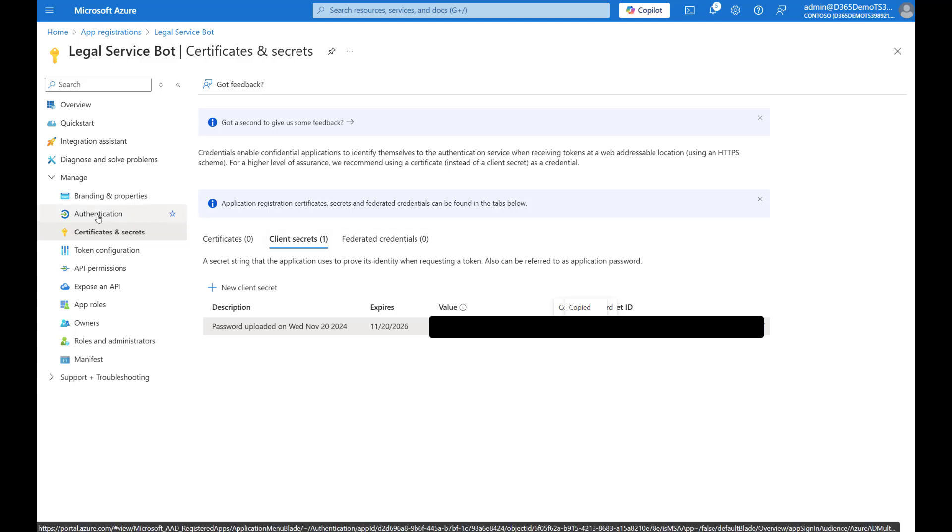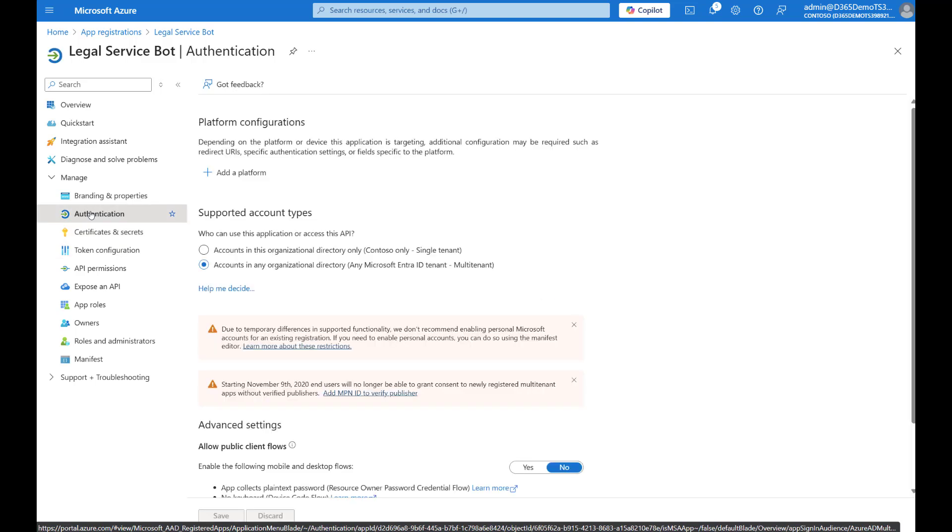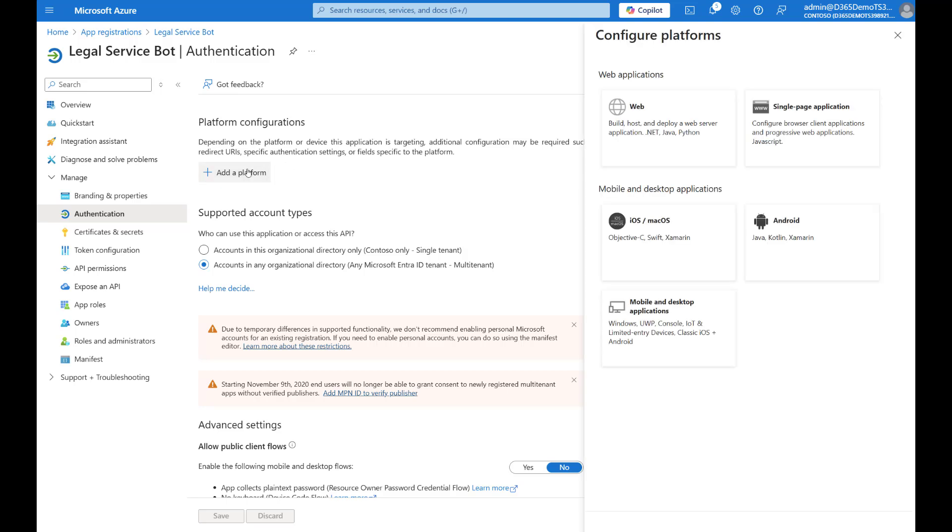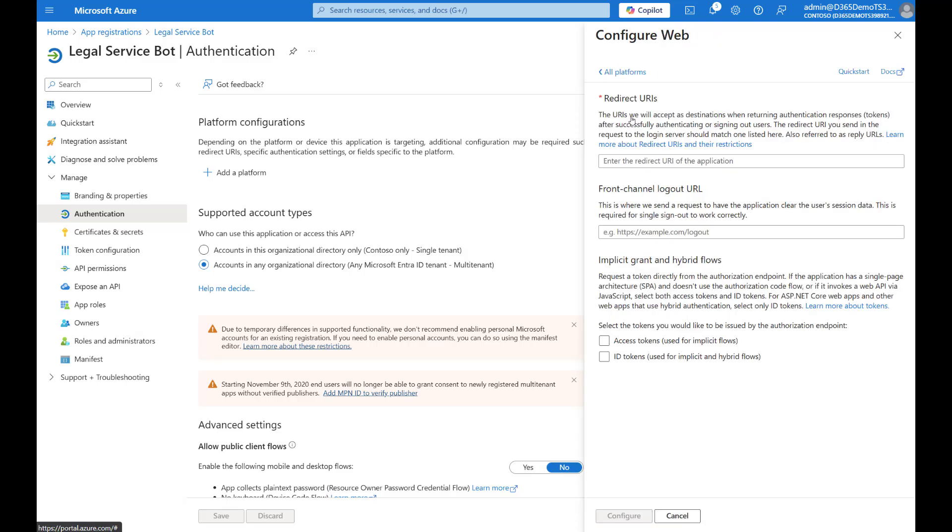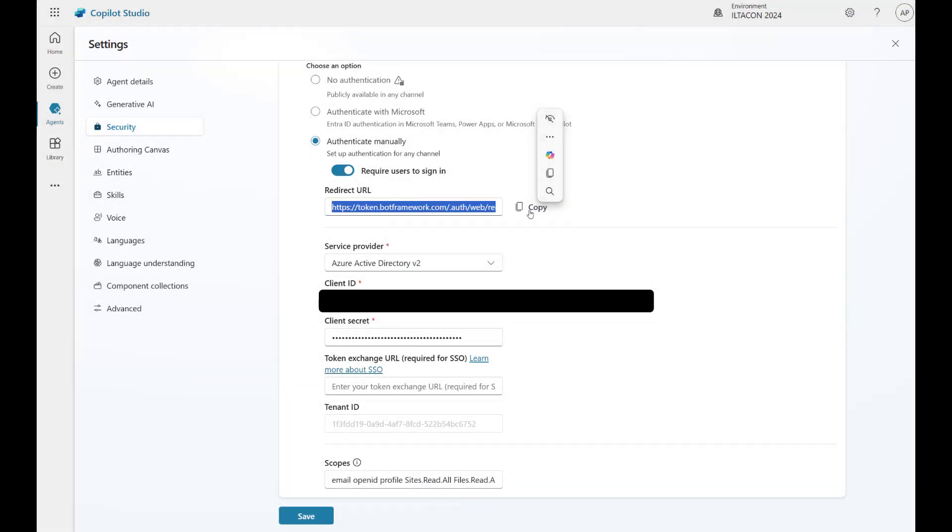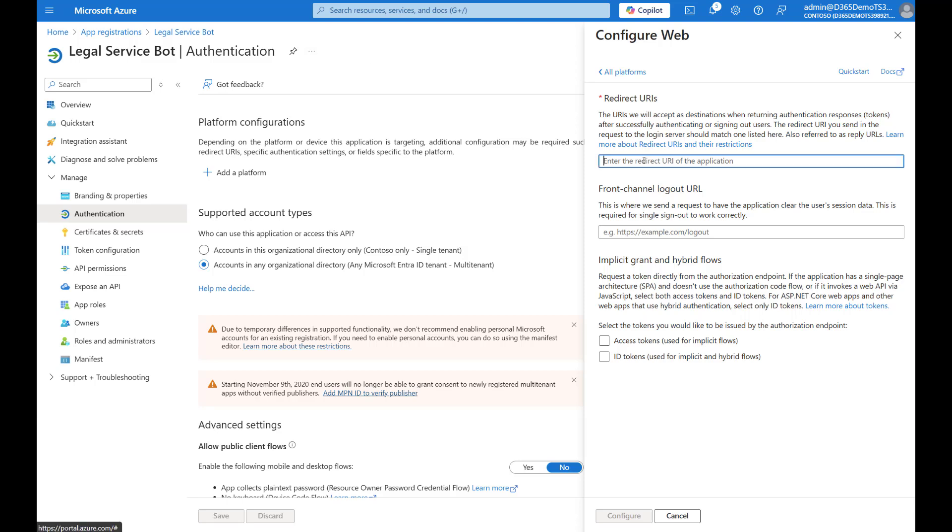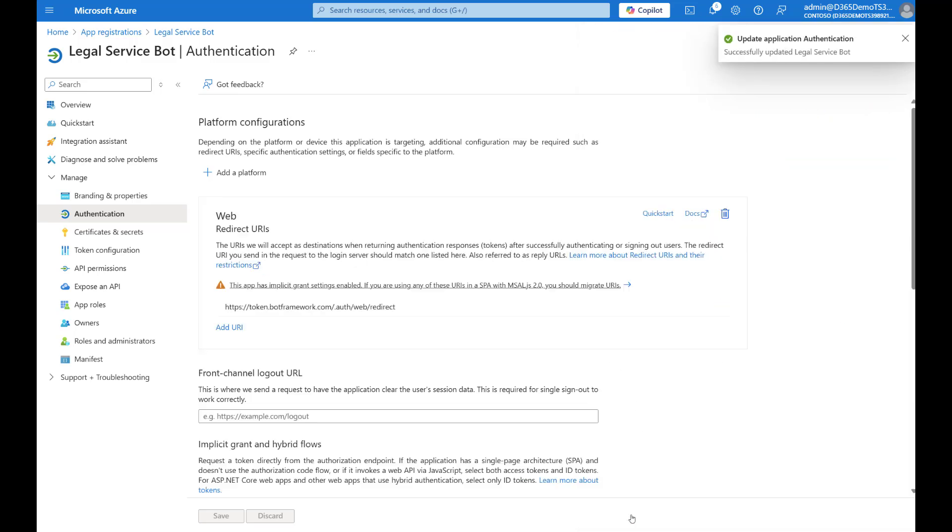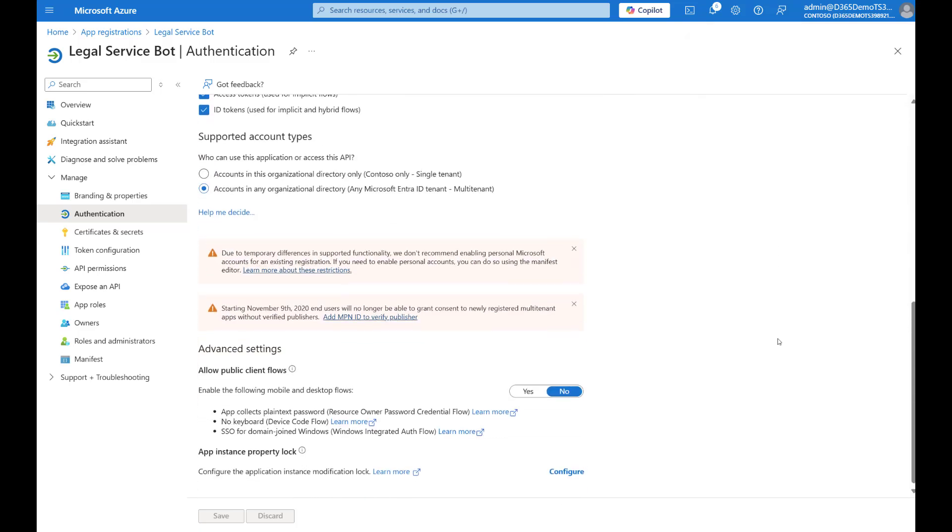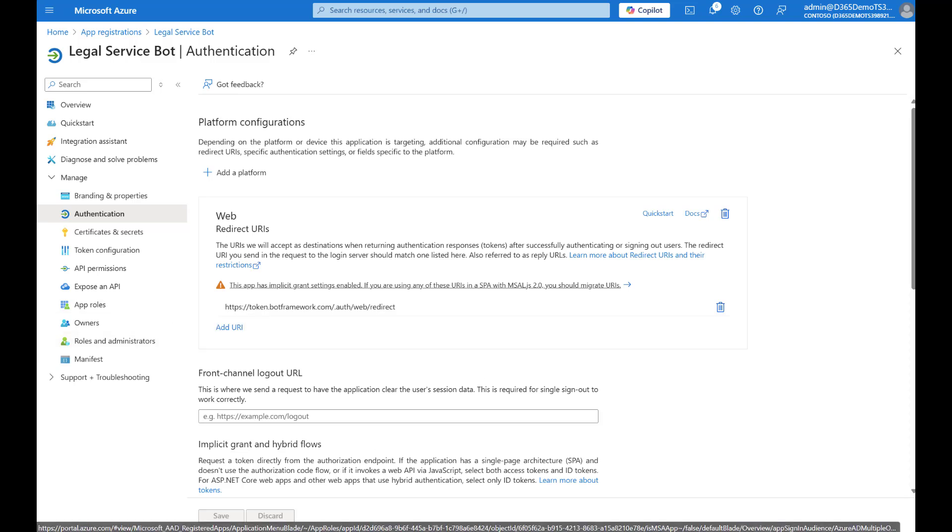Next thing I need to do is select the token configuration. Actually authentication. And I'm going to go ahead and add a platform. The platform in this case is going to be web. Now, I do need to go back into Copilot Studio and copy the redirect URL. You can just select the copy option. Go back into Azure app registration paste. And I'm going to grant access tokens and ID tokens and hit configure.